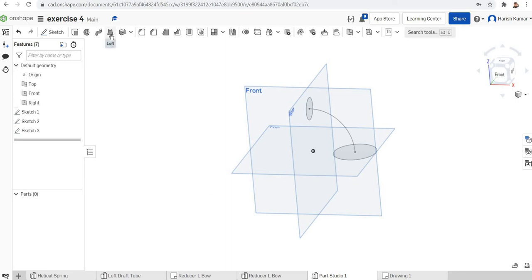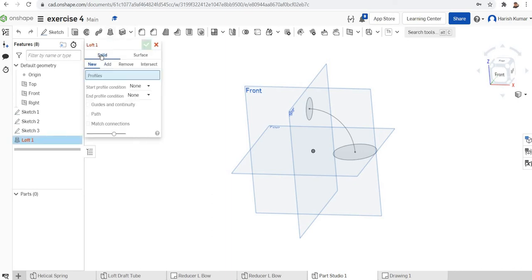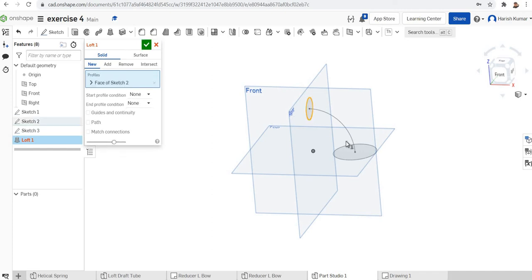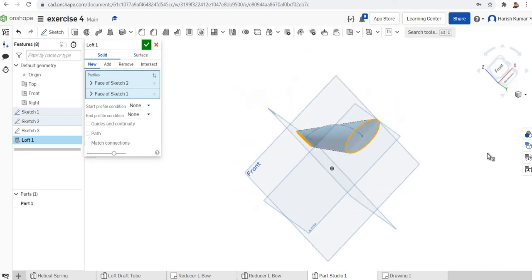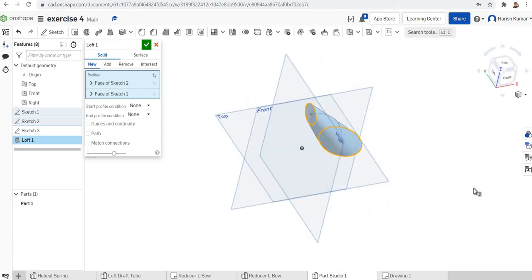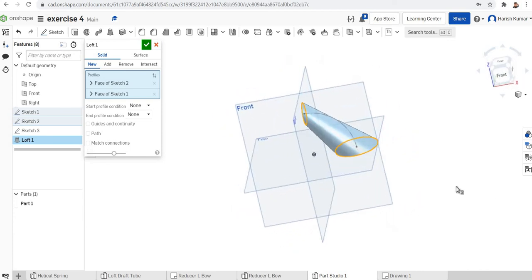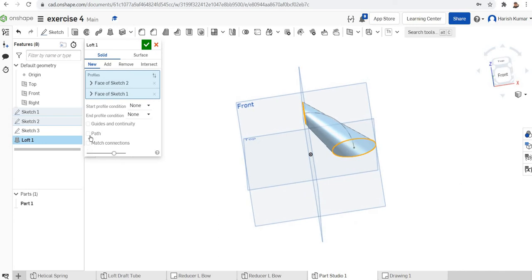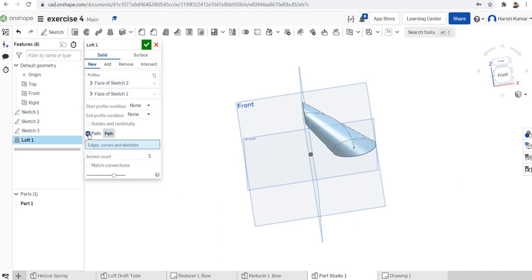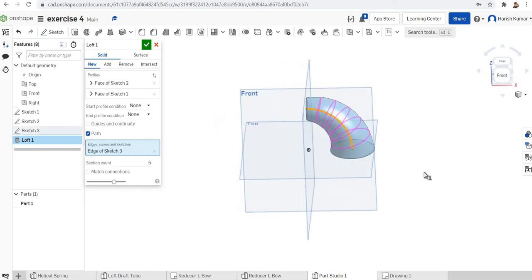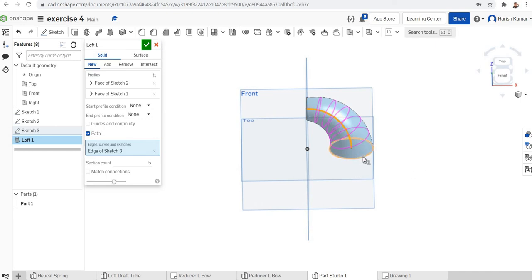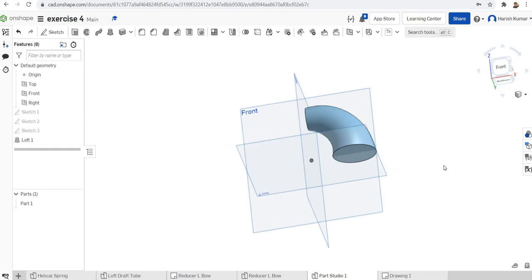We can now directly go for the loft. Click on the loft tool — we need a solid and it should be a new component. Select the bottom circle as the start and the top circle as the end. Without the trajectory selected, it transitions linearly. To select the path, click on the arc, and you can see a smooth transition from the bottom to the top profile.